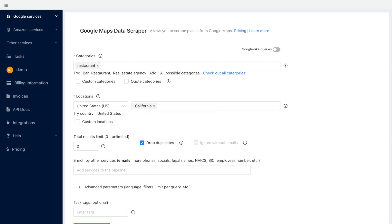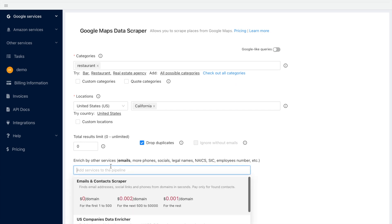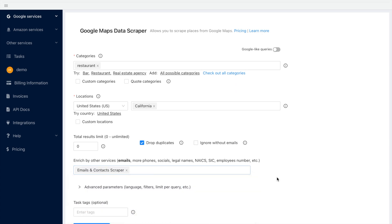Congratulations! The basic parameters for the task are selected. Now, you are ready to start a task, or you might want to add emails and enrichers by selecting the email and contact service.